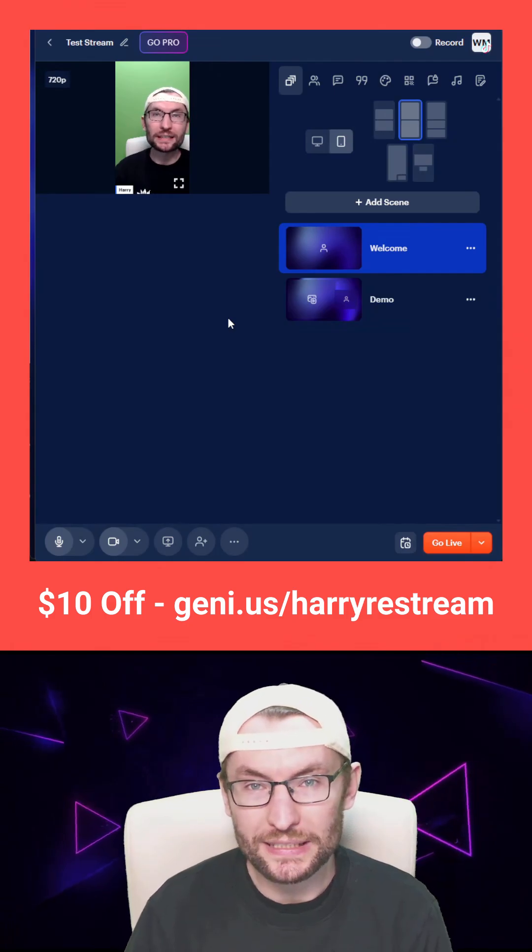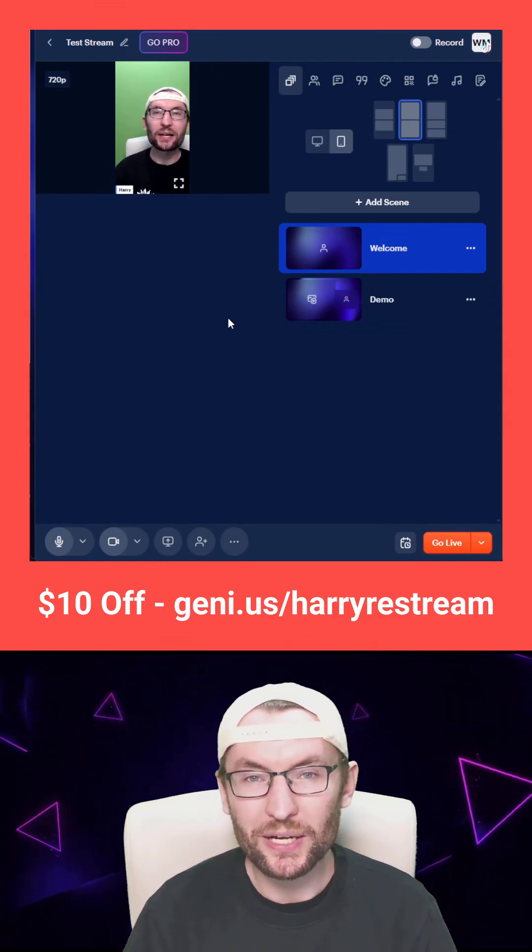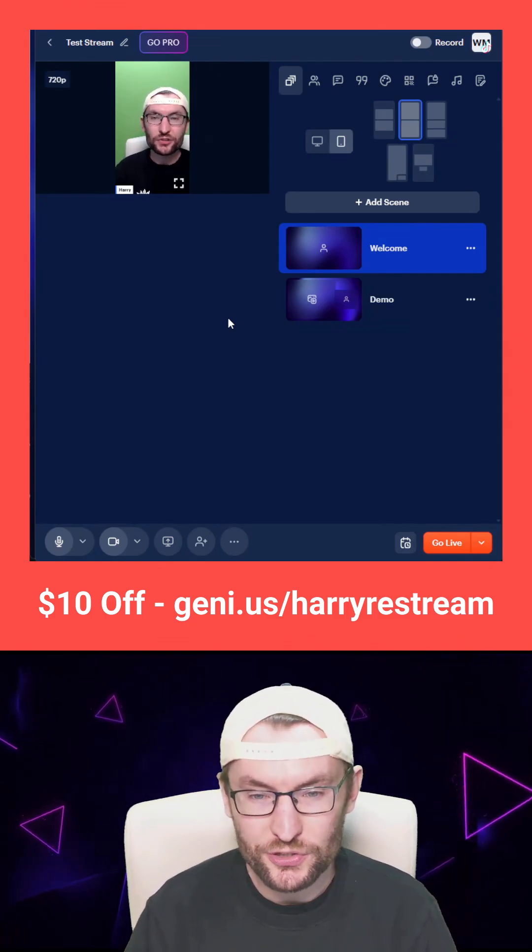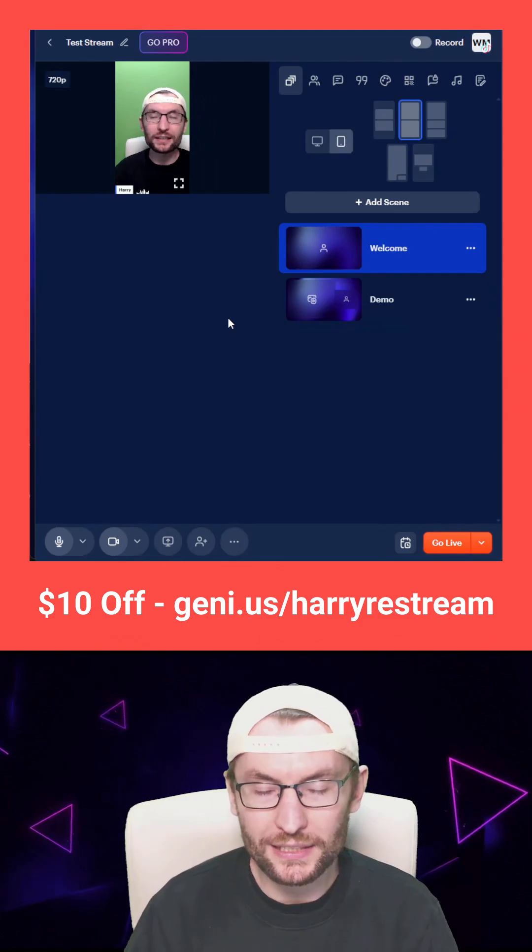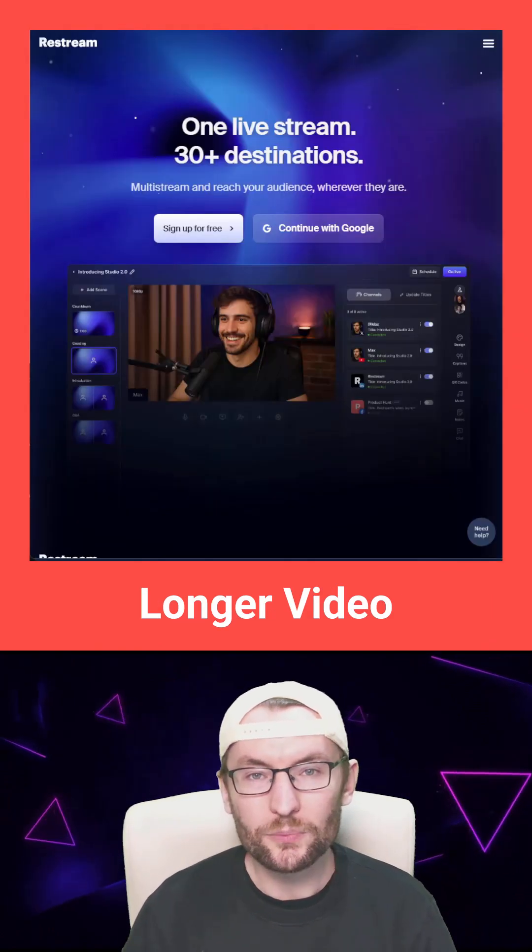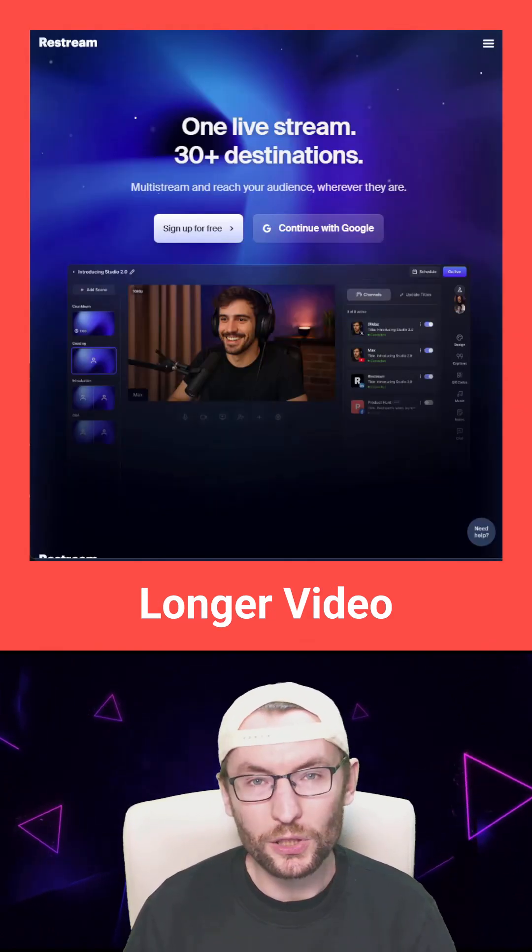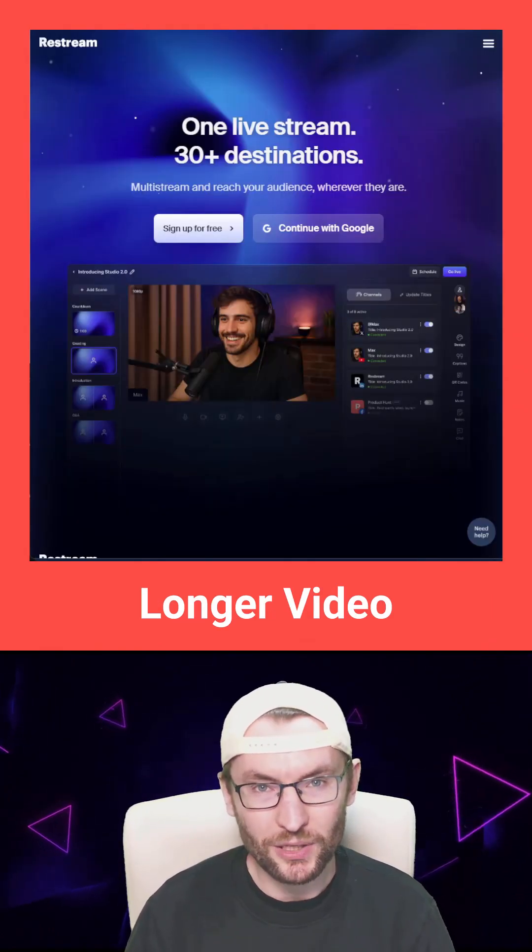Once again, if you're upgrading to a paid plan, sign up using my affiliate link to both support my work and get $10 in credits. I'll put a longer video both below and in my bio.